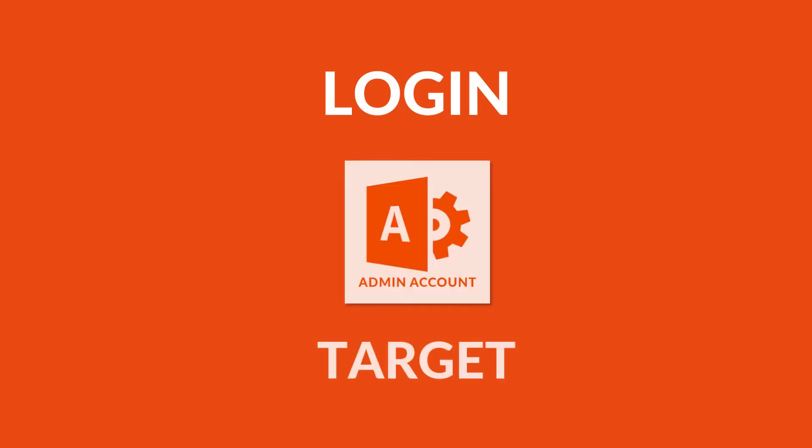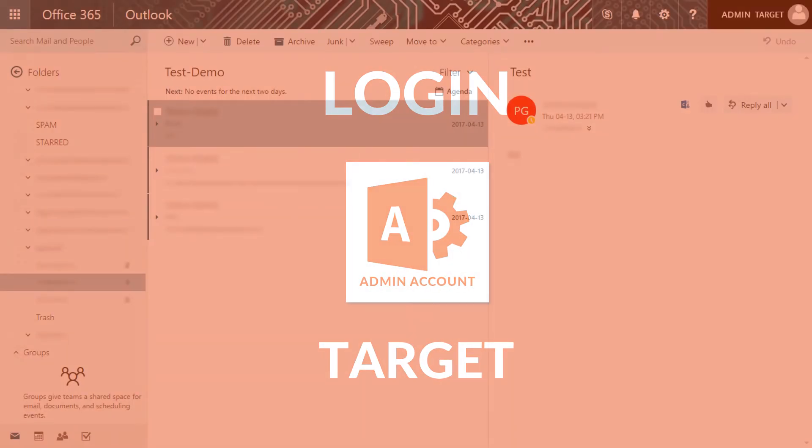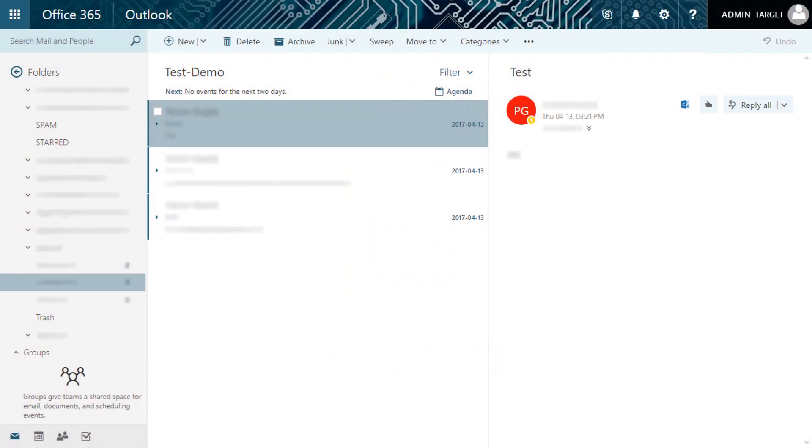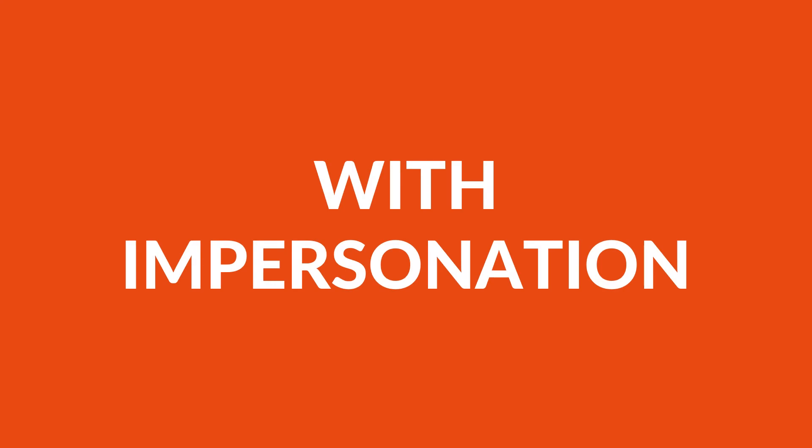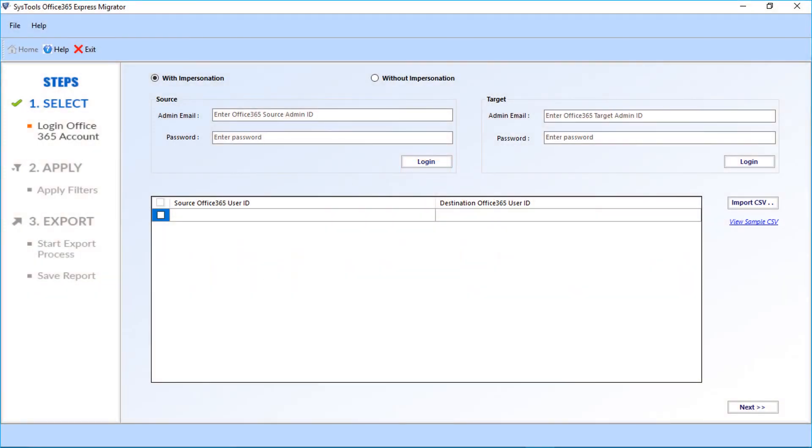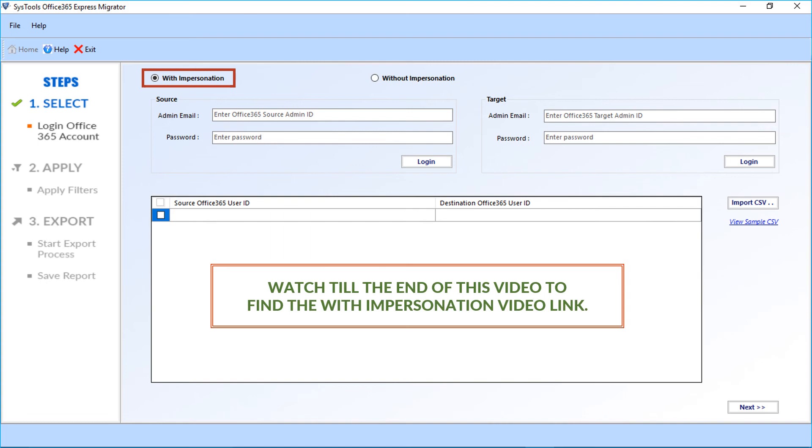Let's see the output file location. You have to log into the target admin account to see the output files. You can also choose the with impersonation option to migrate files. Watch till the end of this video to find the with impersonation video link.